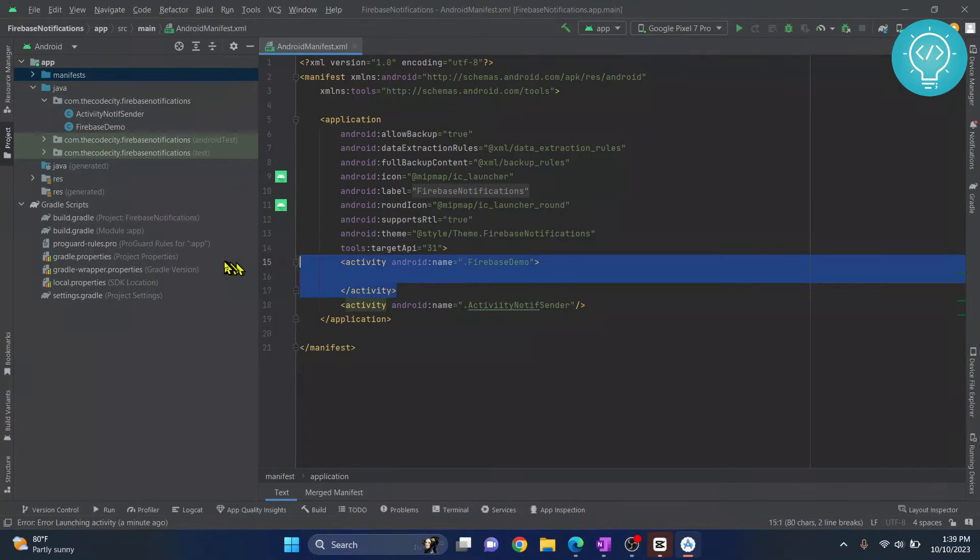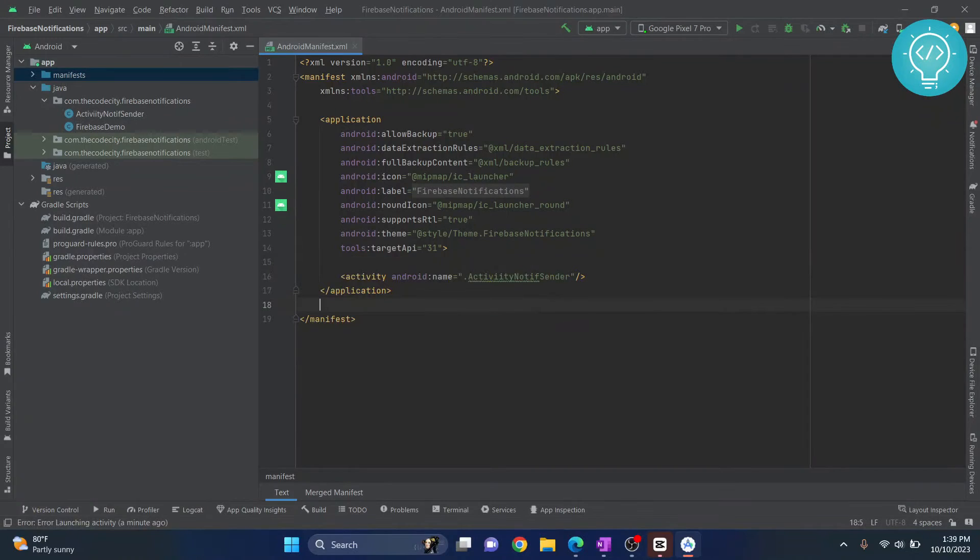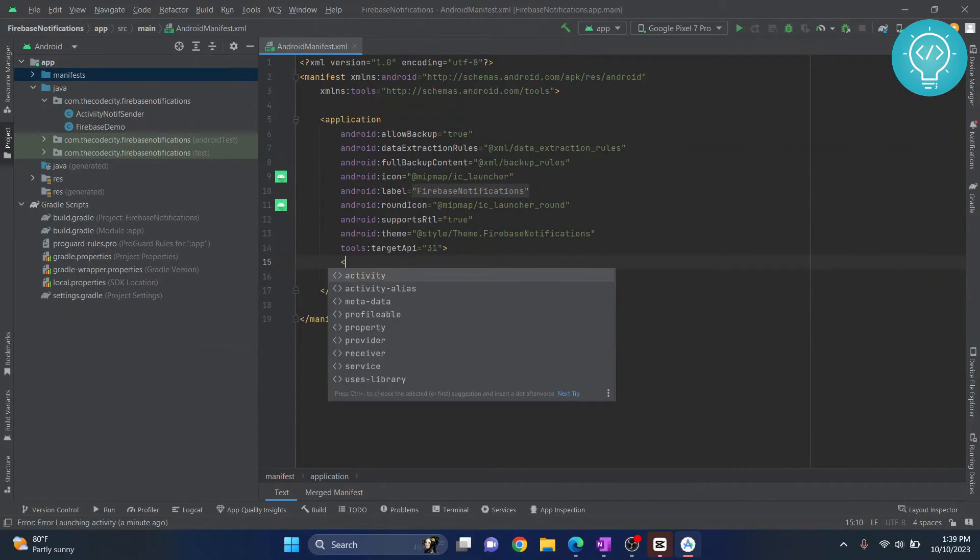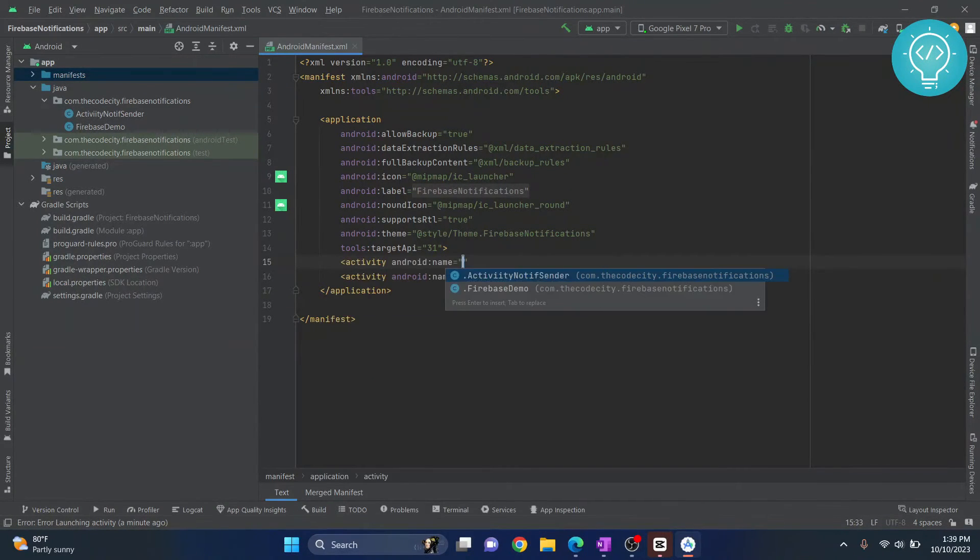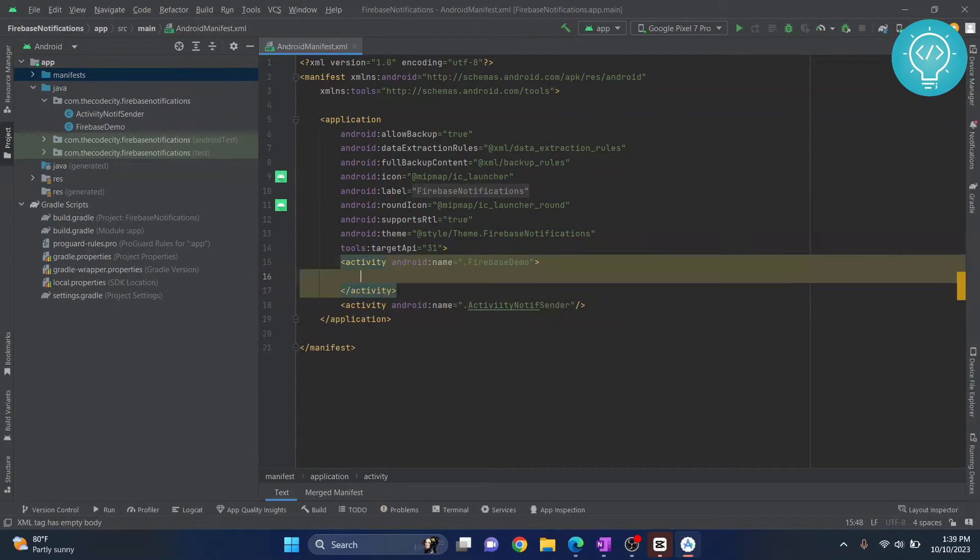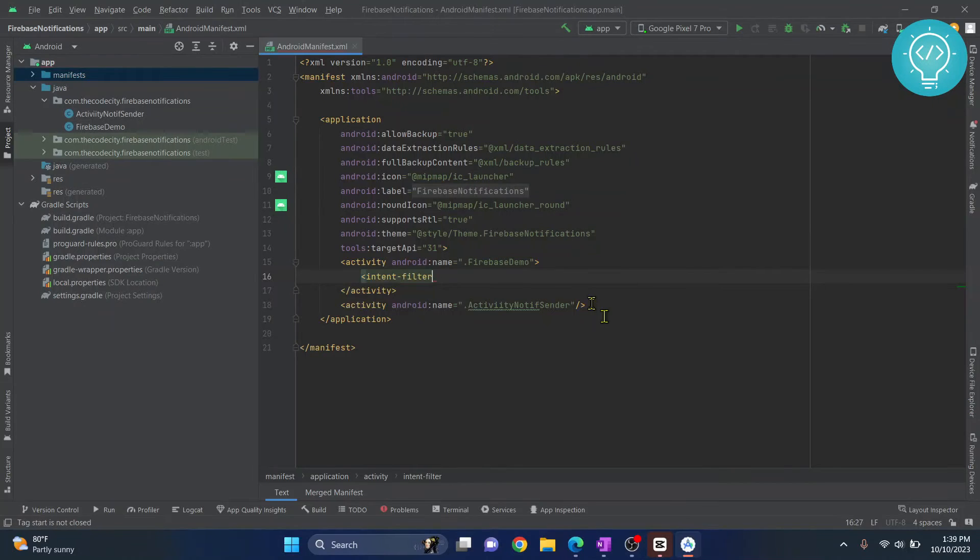If you don't have the activity here, you just need to create the activity first. Let me say Firebase demo and then close the tag, and in here you add intent filter.